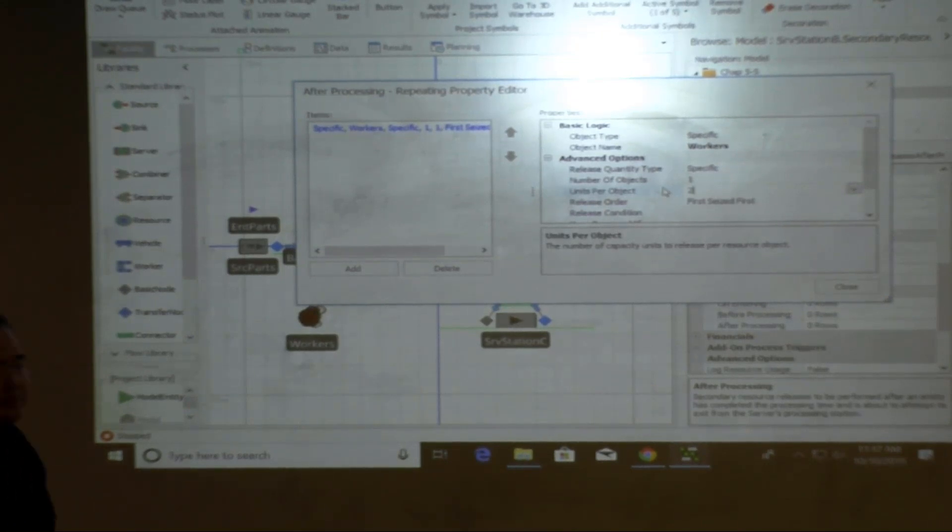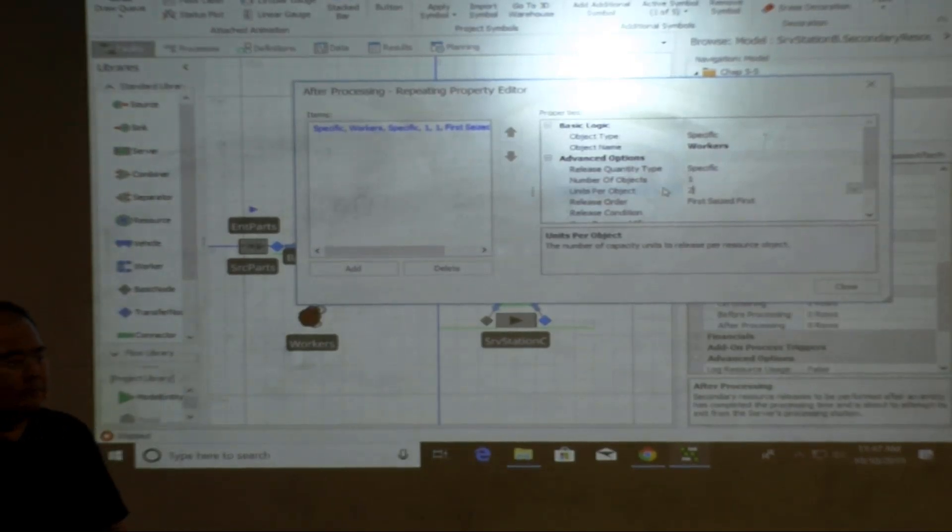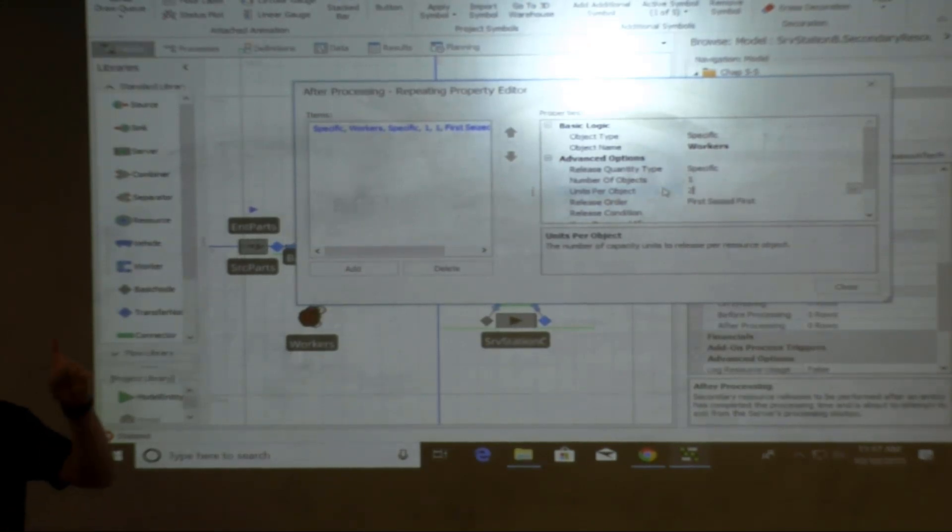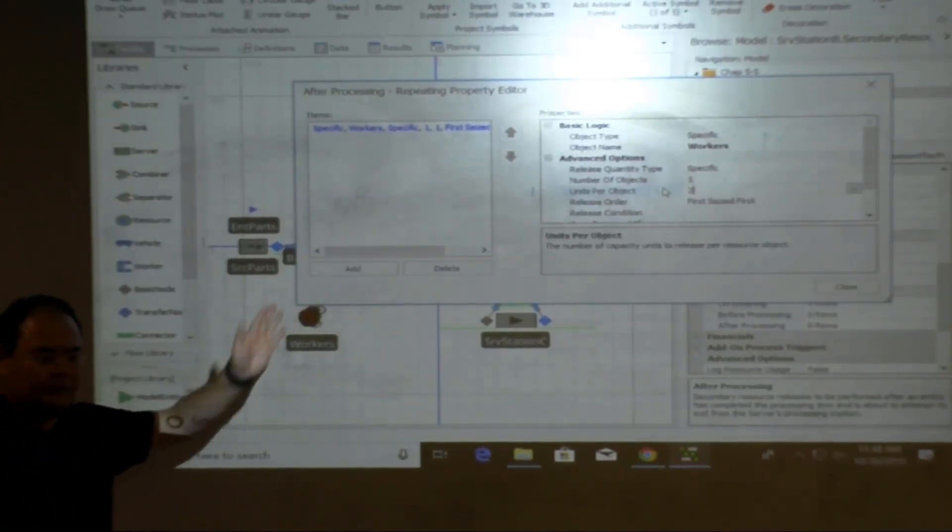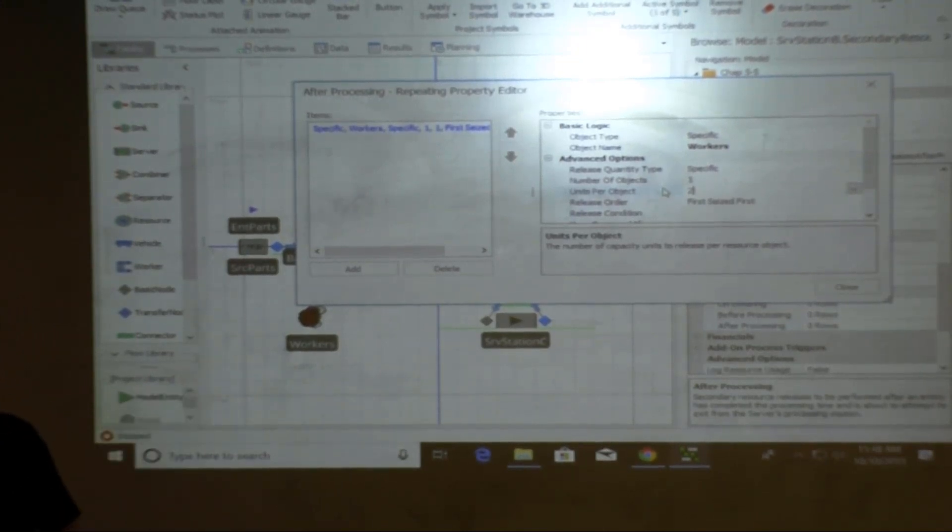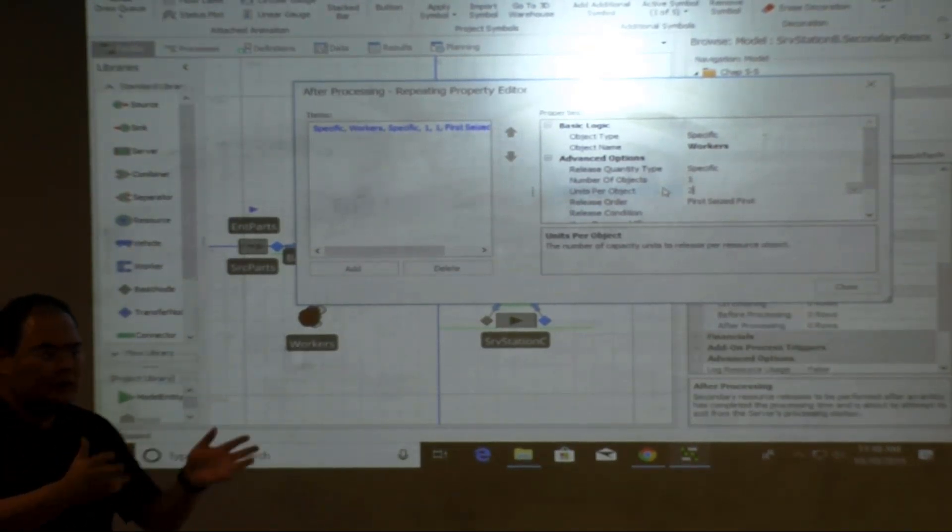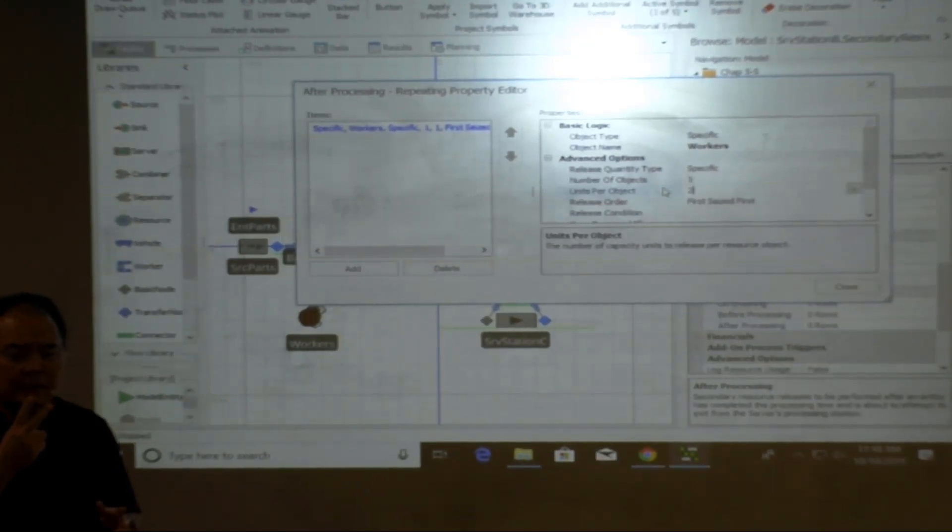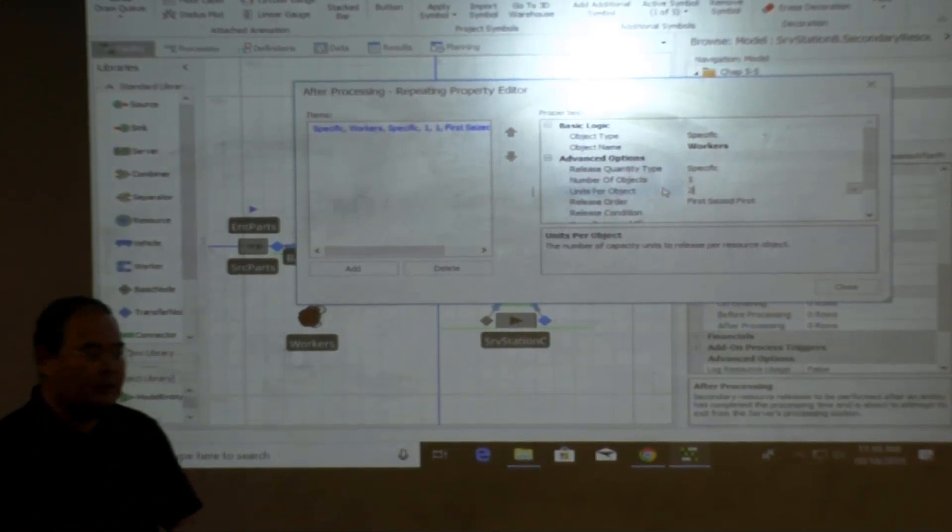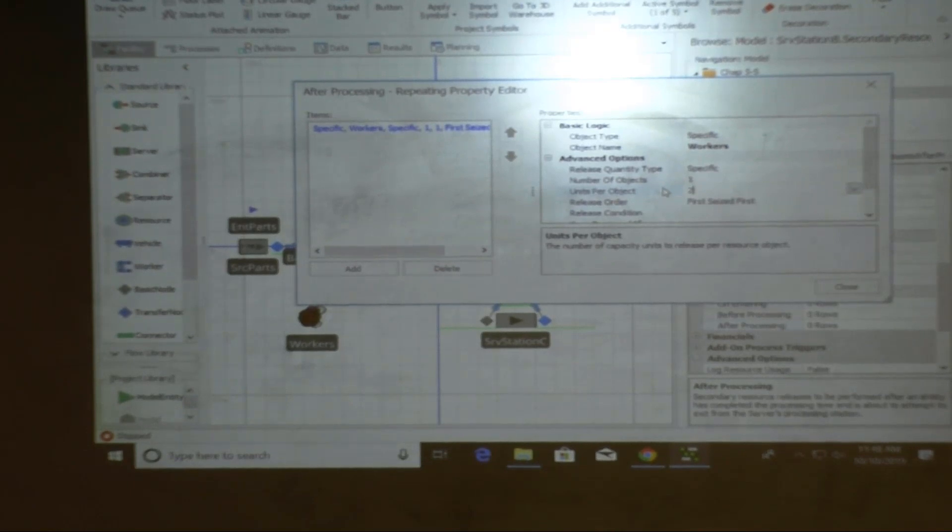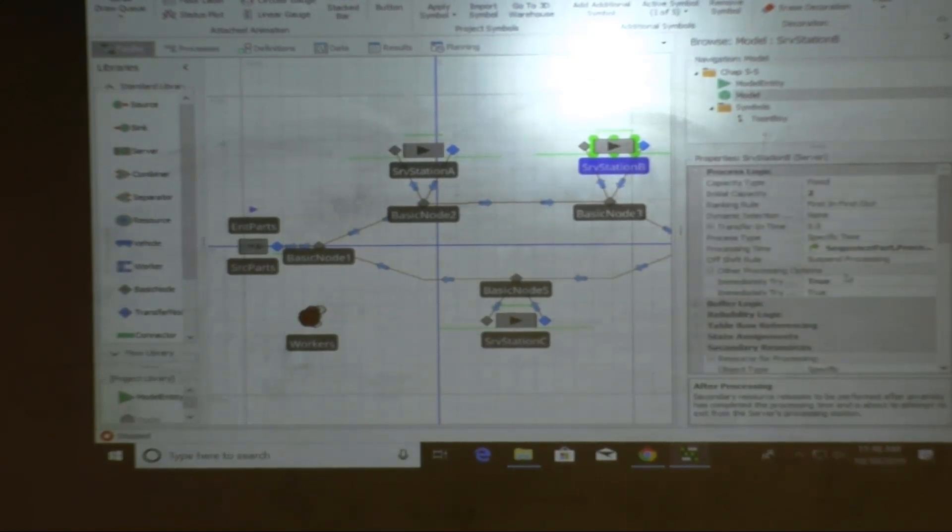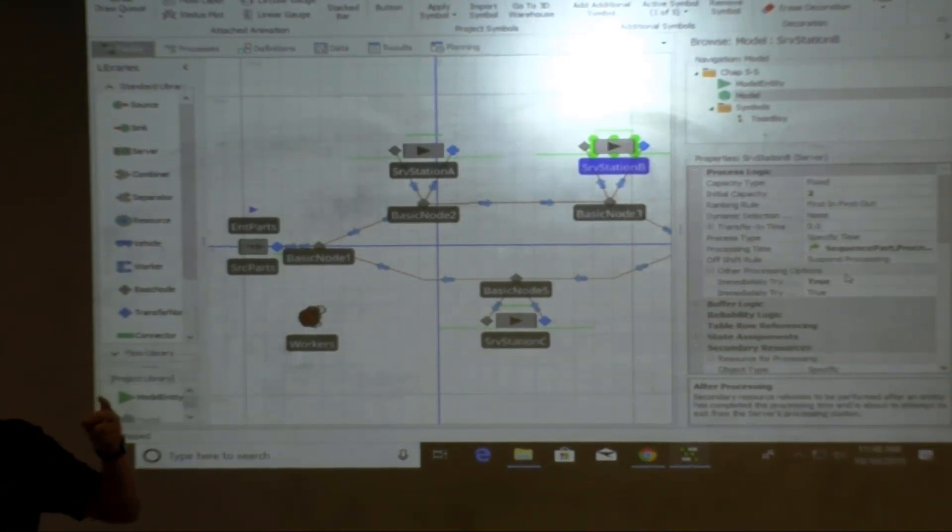So we're assuming some of the workstations require machine as well for the worker, and some of the workstations, for example I'm going to use this one, they don't need machine but they just need the labor. How to do that? And some of them, a server actually need one worker per job. Some of the workstations need two workers for performing each job. Everybody understand the differences?